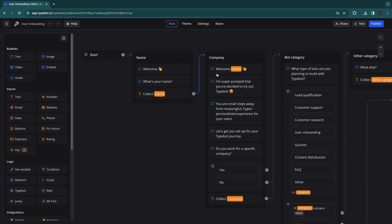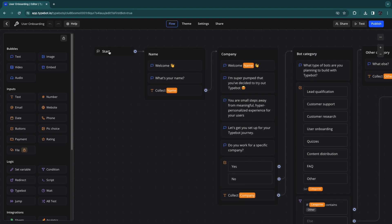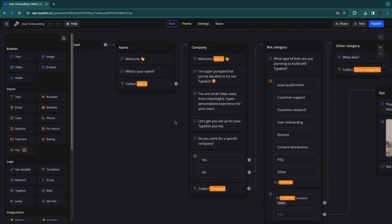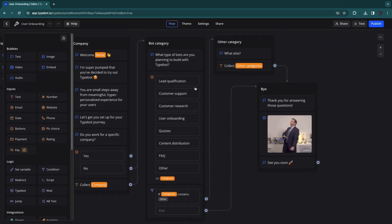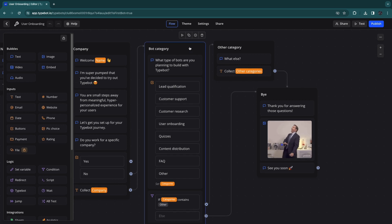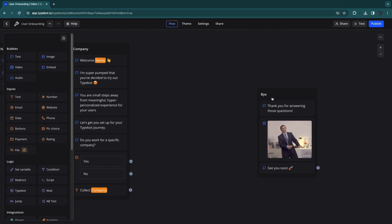This is the user onboarding template. Here you have the basics — you can close that panel. You can see it starts at the beginning and leads all the way to the end with 'See you soon.' First it asks for the name, says 'Welcome, what's your name?', collects the person's name, then welcomes them by name and asks about their company, then selects the bot category. I'm not trying to sell a bot, so I'm going to remove those sections.